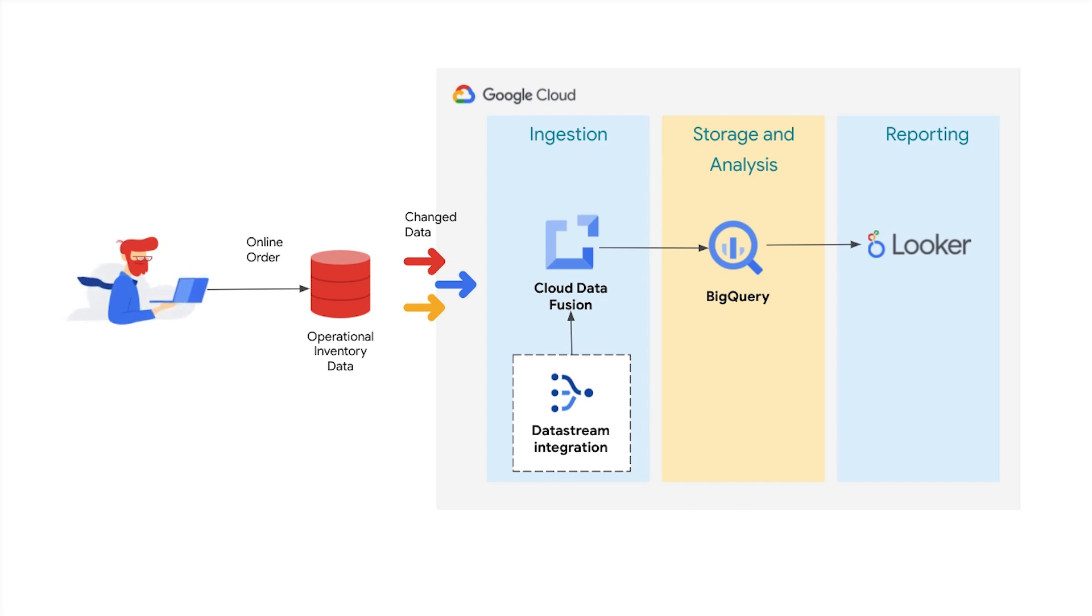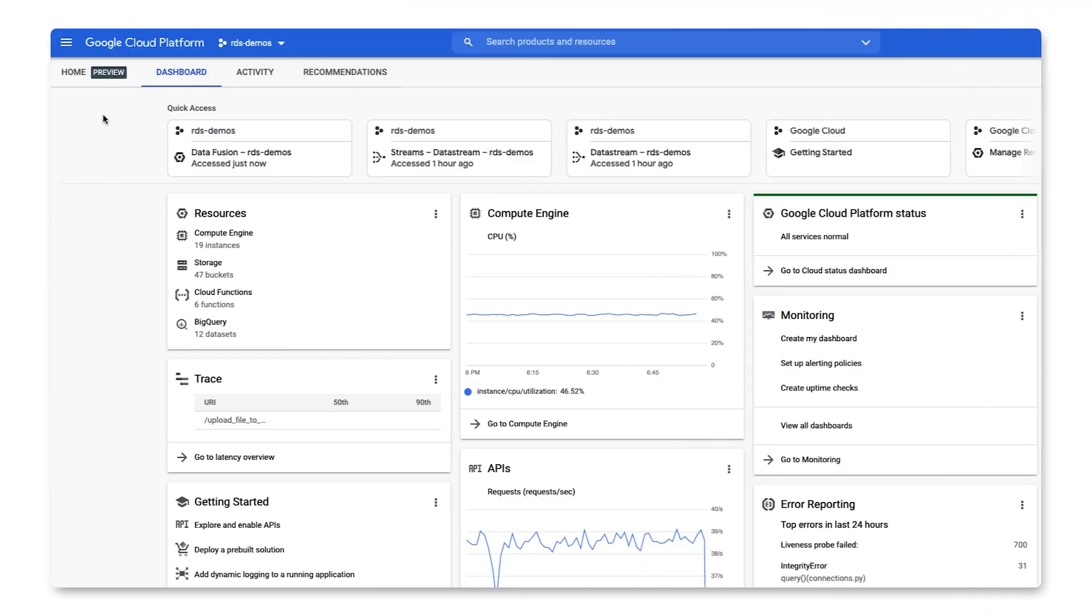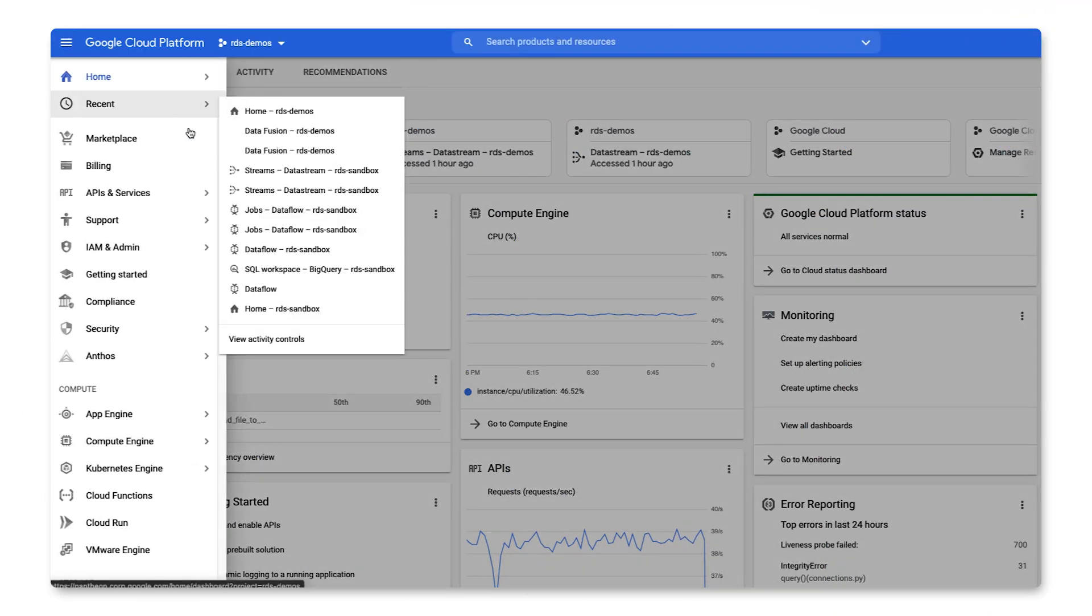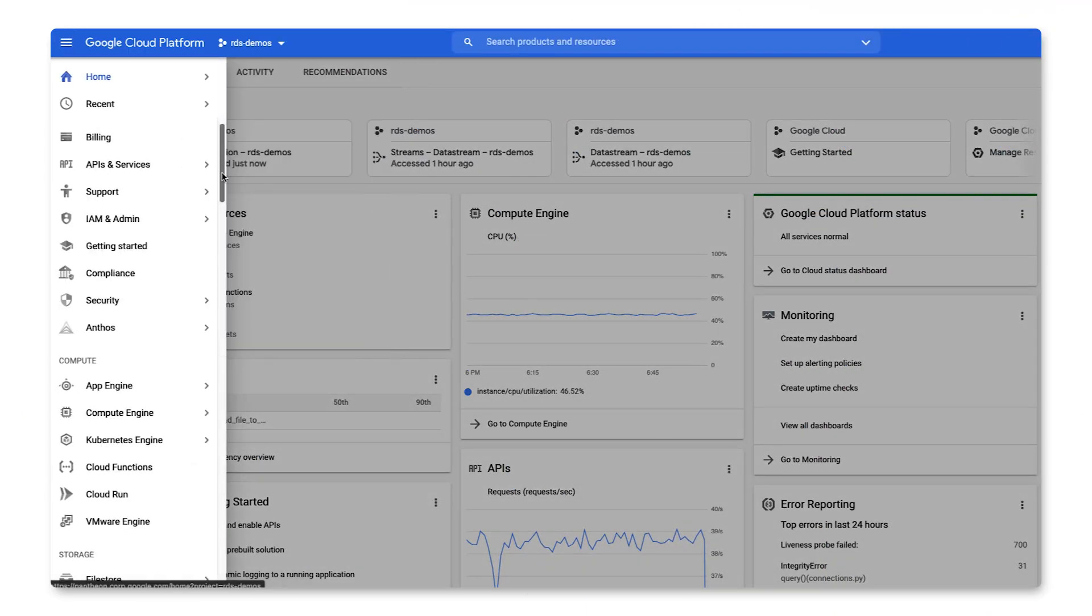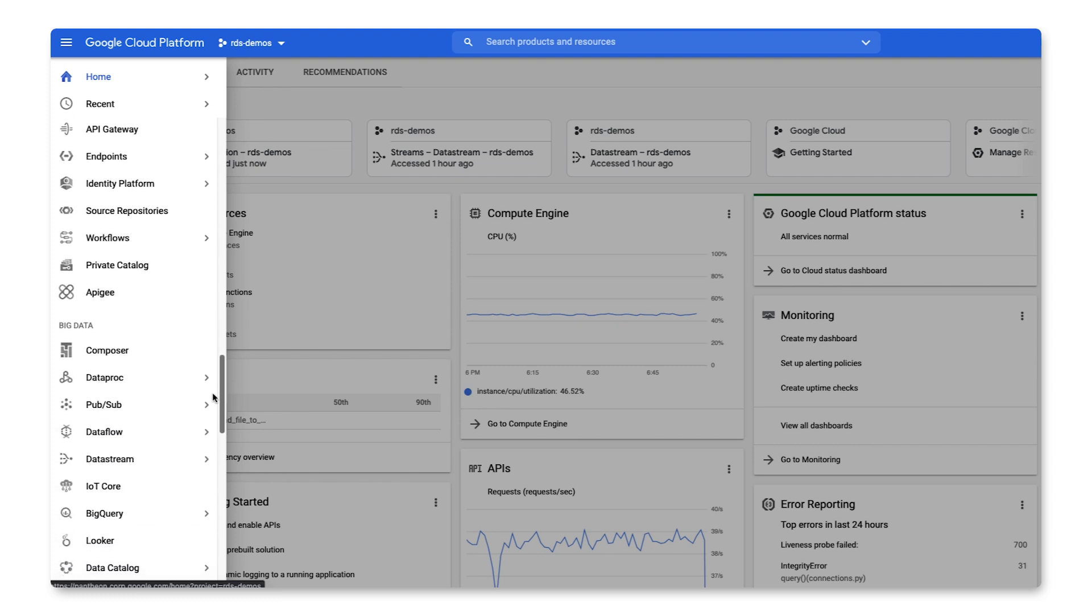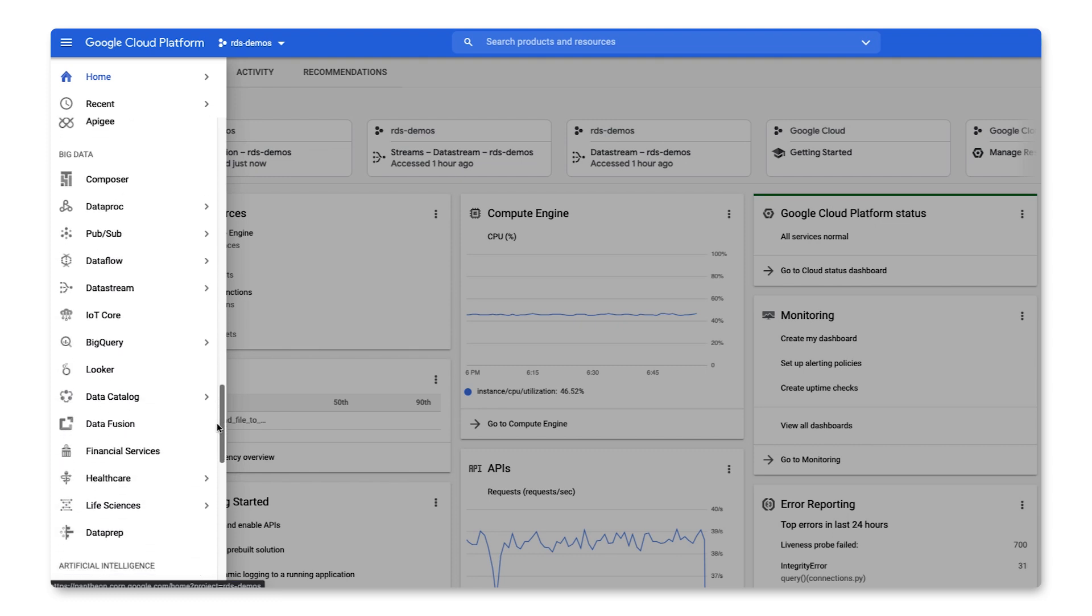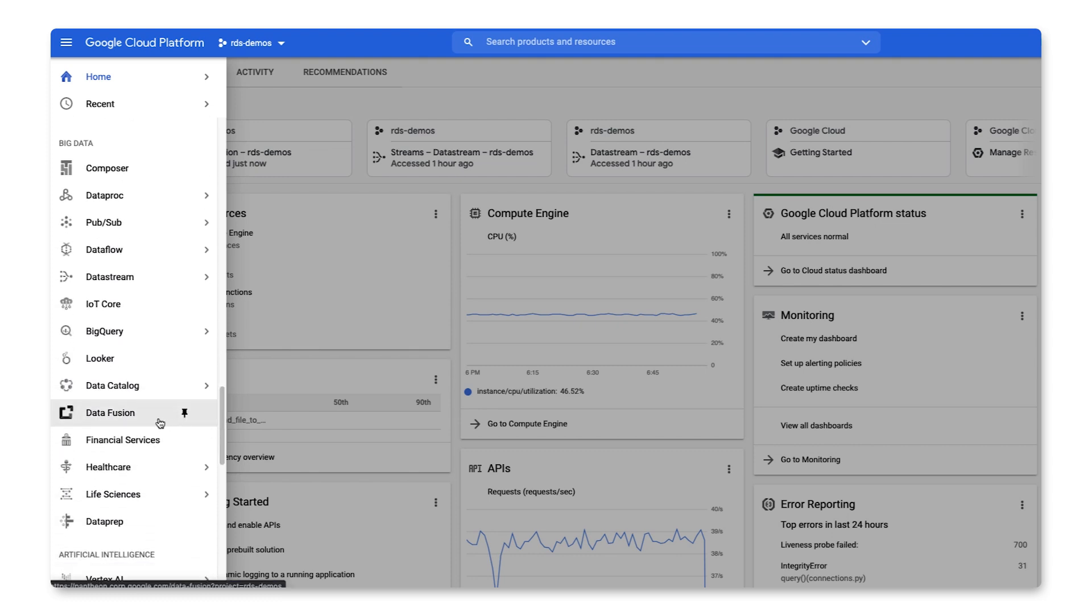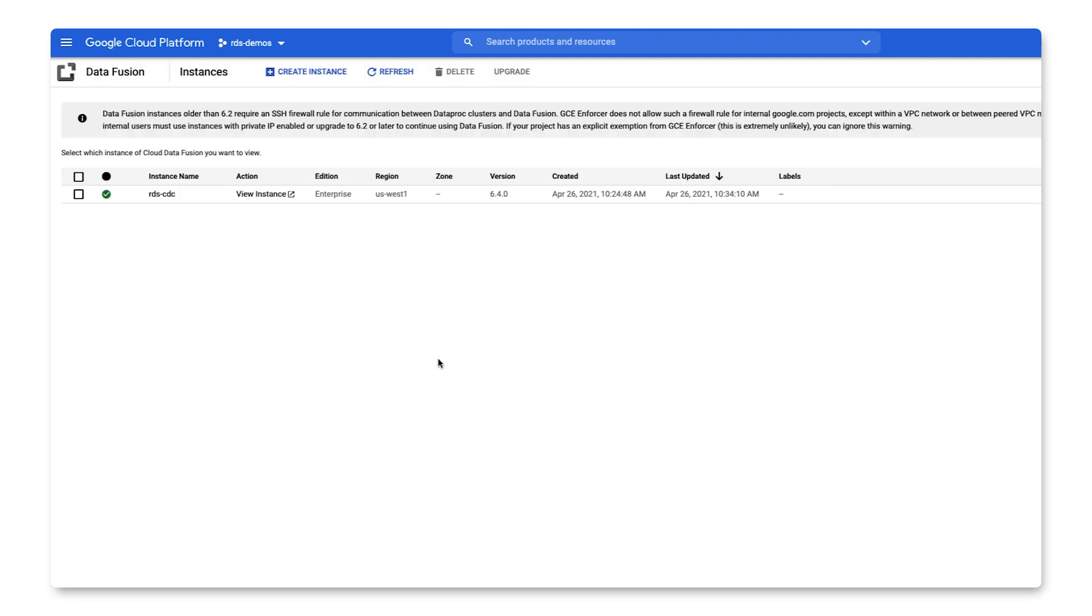So let's jump into the demo. Creating a new replication job with Cloud Data Fusion is super easy. You first want to launch Data Fusion from the Cloud Console, and you can find this under the Big Data section.